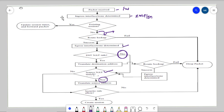If there is no destination NAT rule, it checks if there is any source NAT rule. If there is a source NAT rule, it translates the source IP address and port depending on which NAT type you are doing. Once the NAT translation is done, it checks the security policy to see if there is a proper security rule to allow that packet, and then the session is created on the firewall. This is how source NAT flow works.